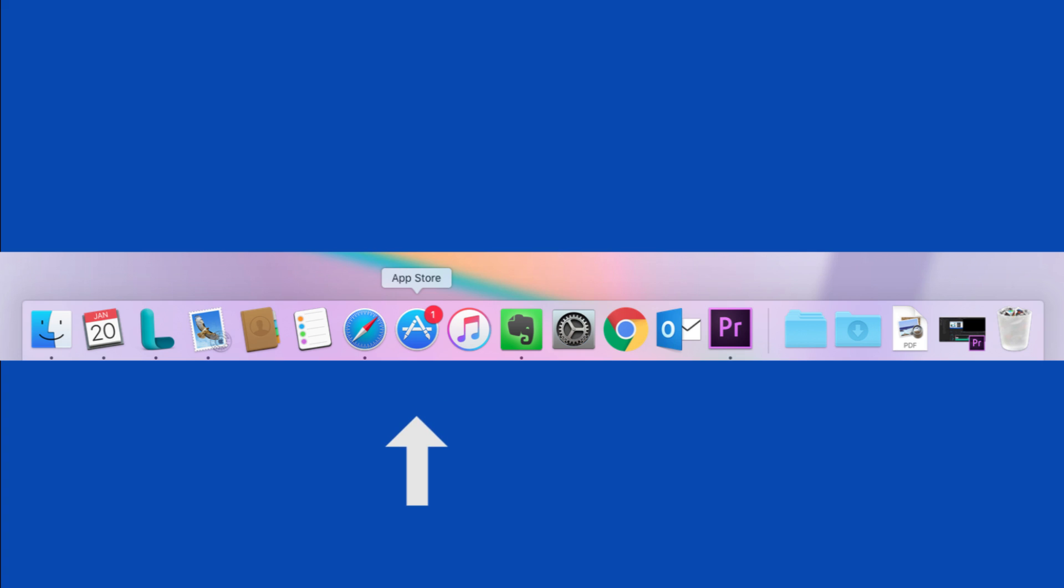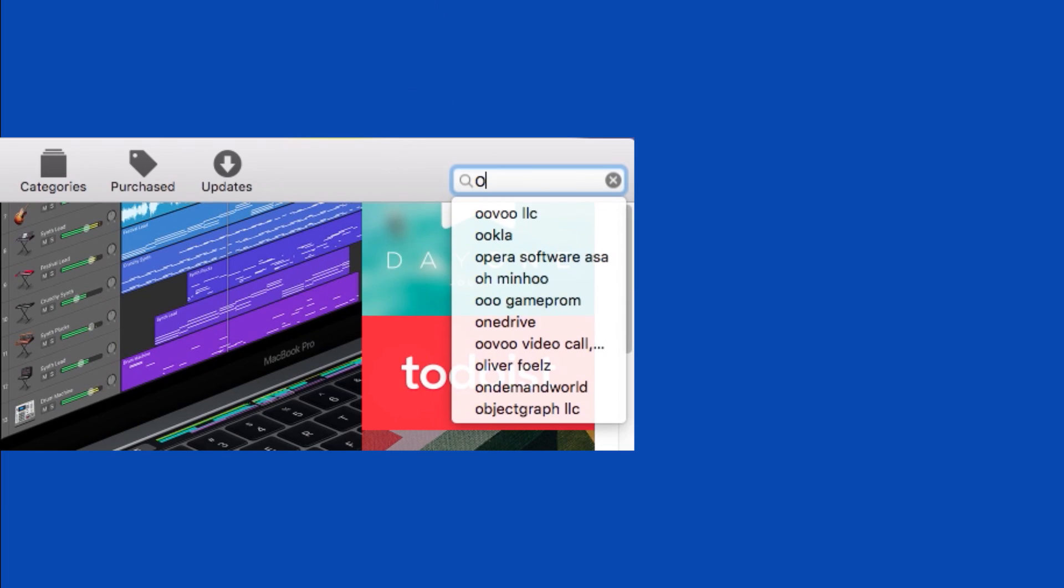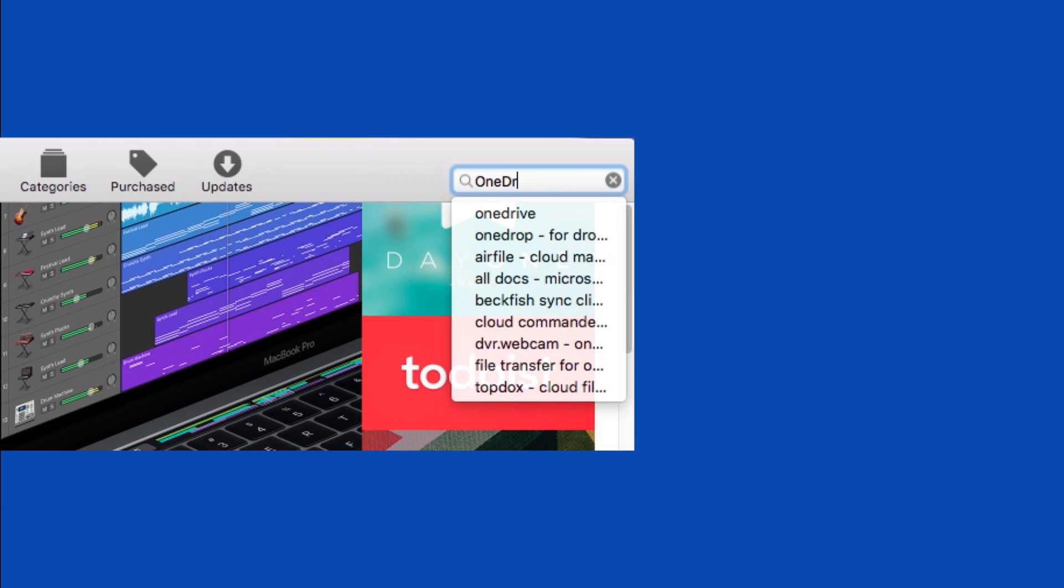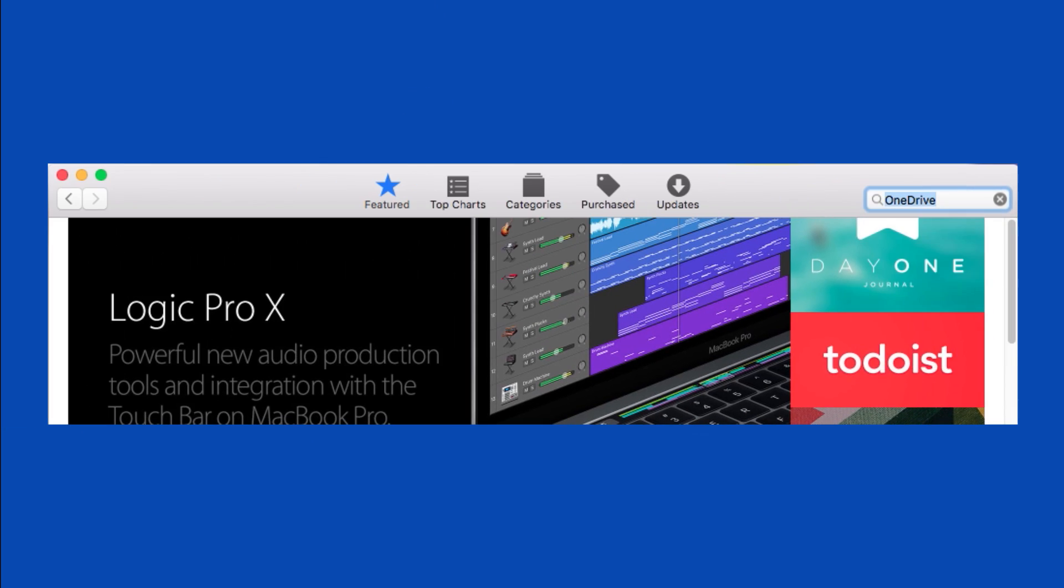To get OneDrive working on your Mac, open up the App Store. Its icon looks like a white letter A inside a blue circle. Then in the upper right corner of the app, type OneDrive.